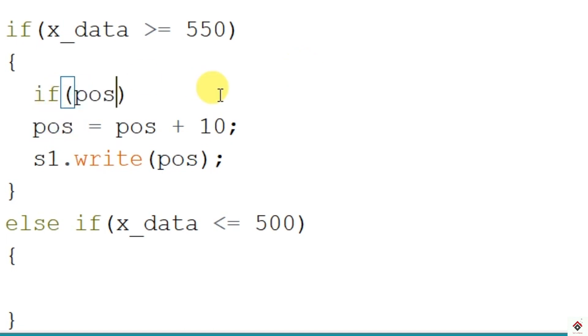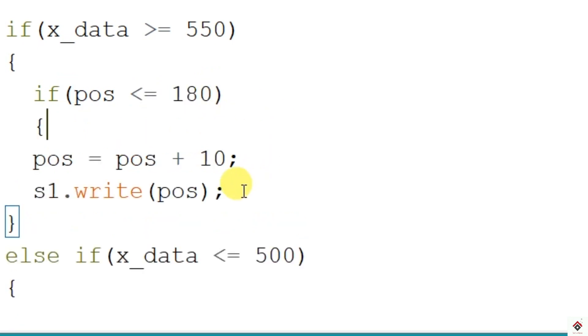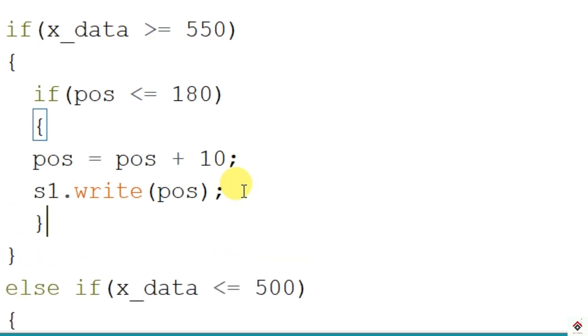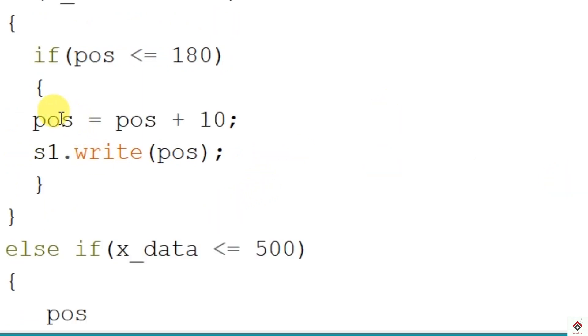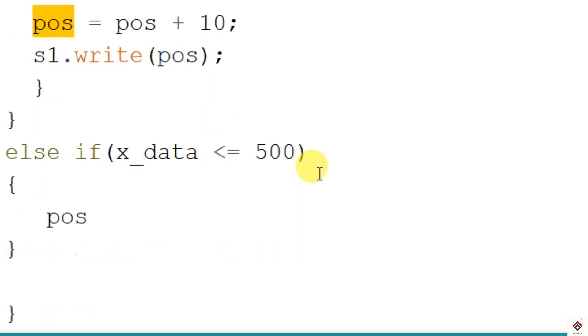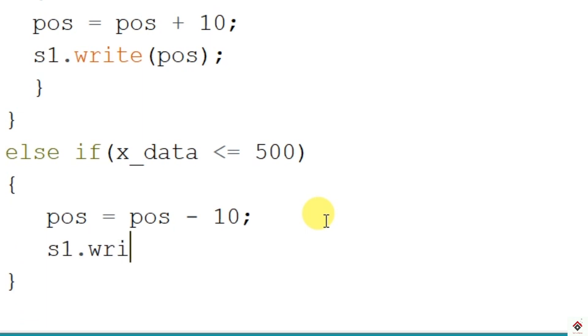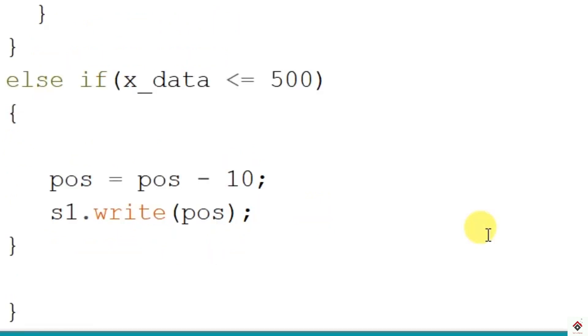Similarly we'll write the logic for left side movement of the joystick here. So here my position will be reached to 180, so in this loop we have to reduce it by 10 degree every time. And same way we'll move the servo by this updated position.